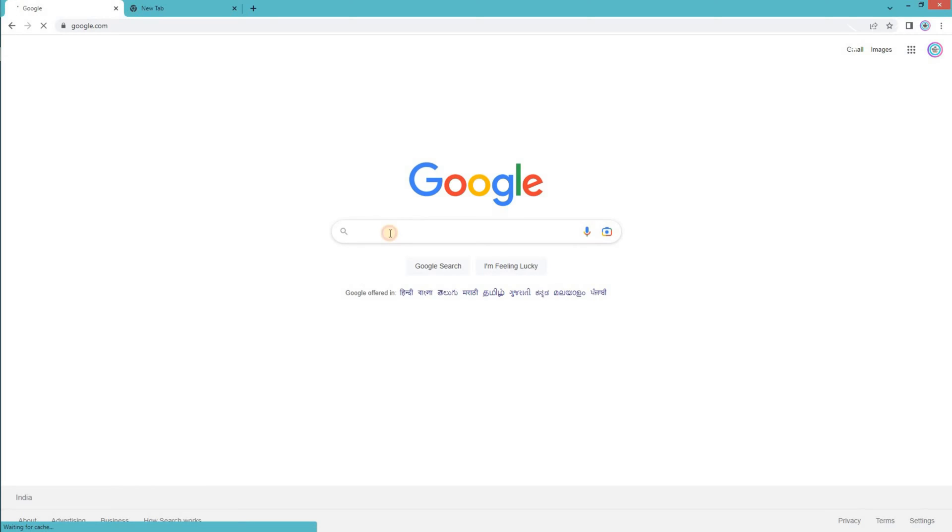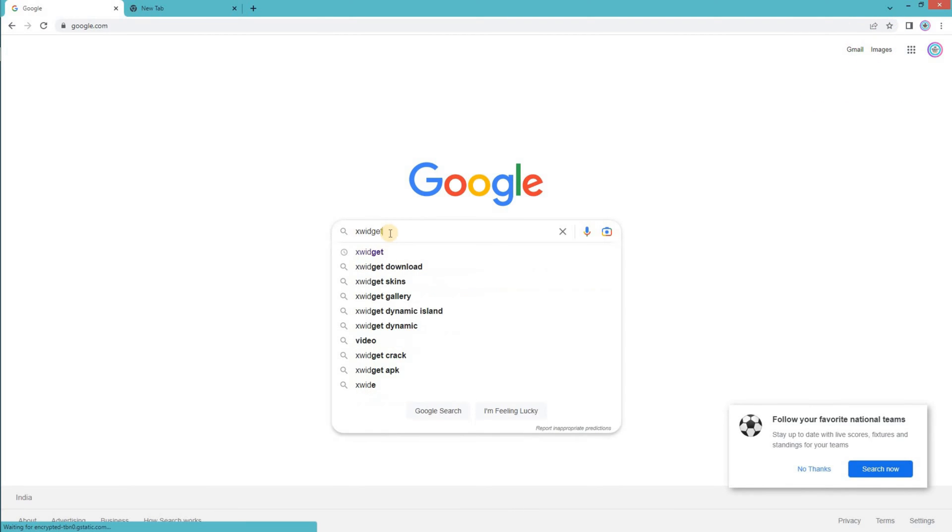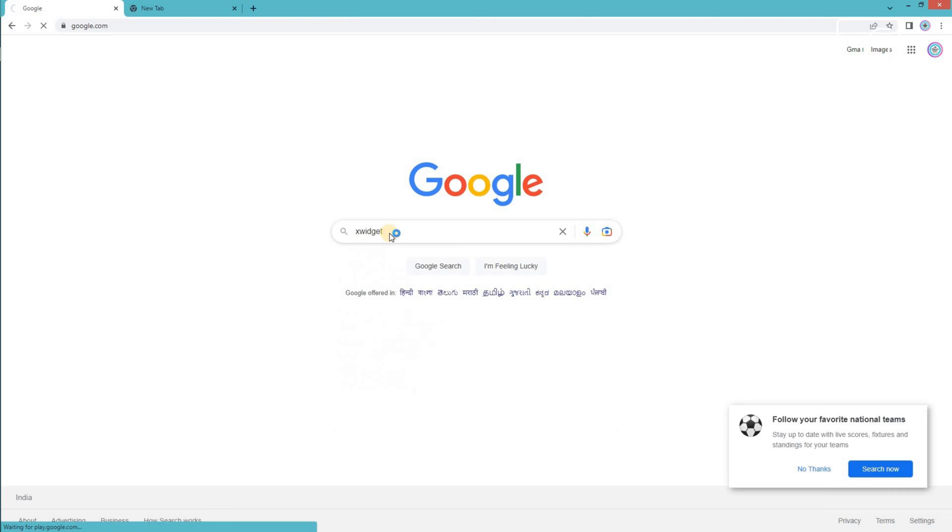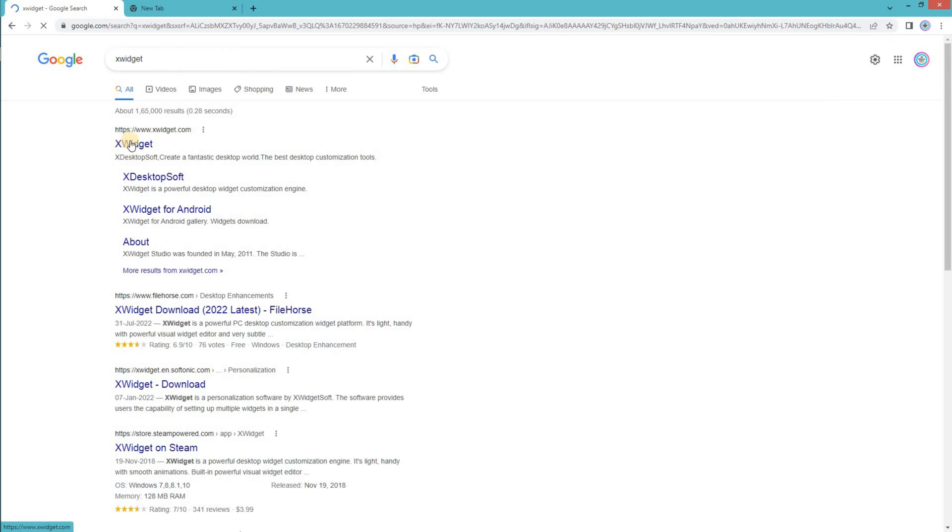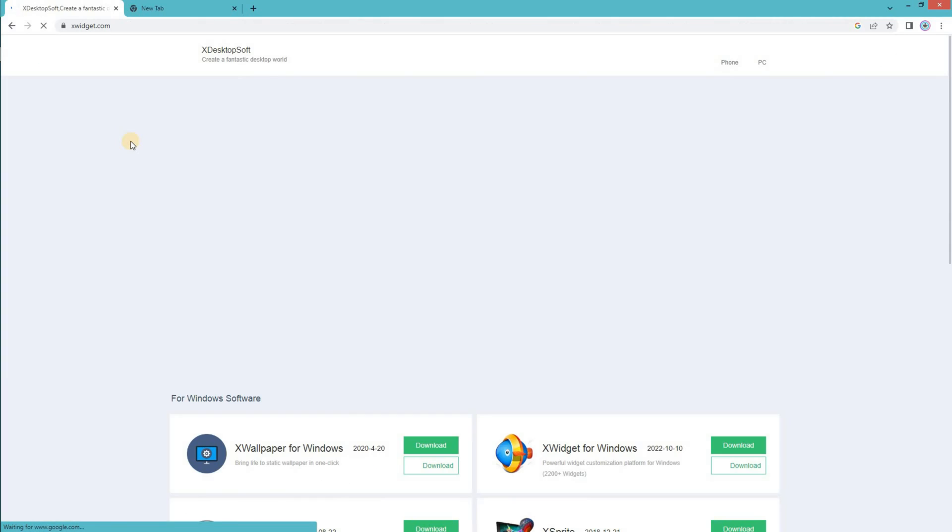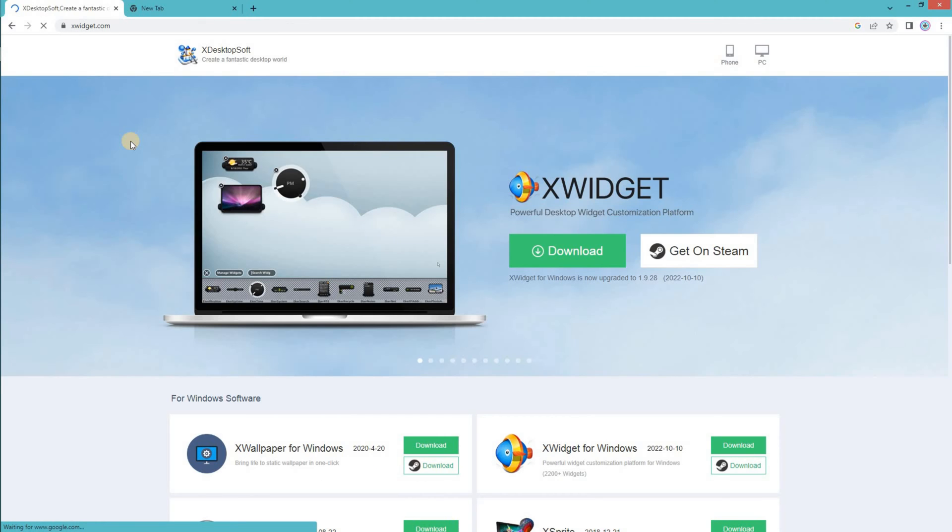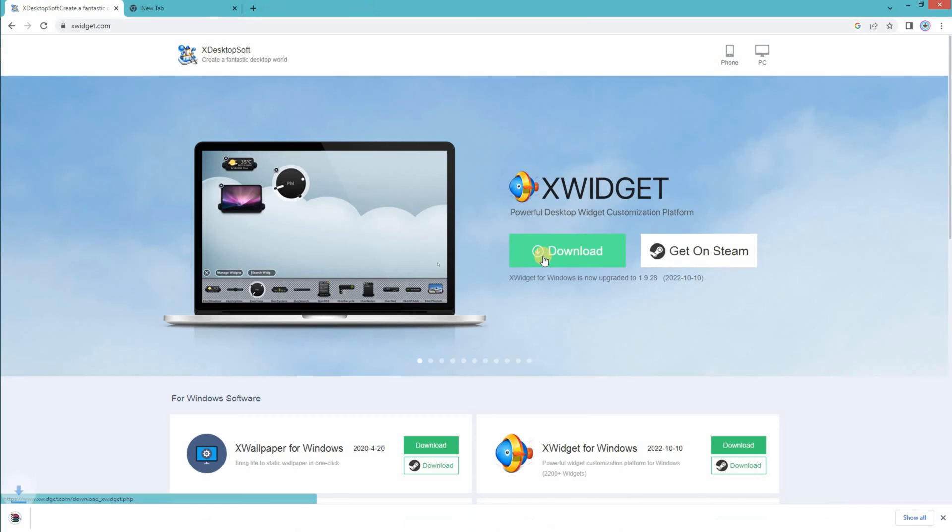First, open any standard web browser and search for x widget. Click on the link as shown in the video. This is what you should be downloading. Click on it to download, the widget starts downloading.